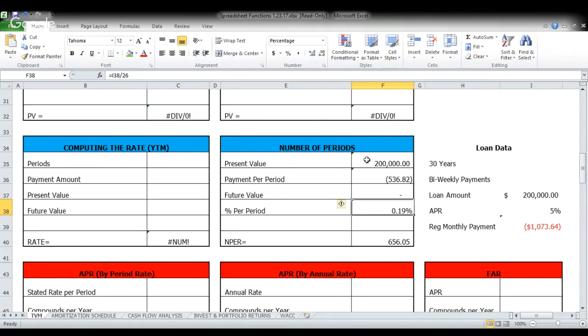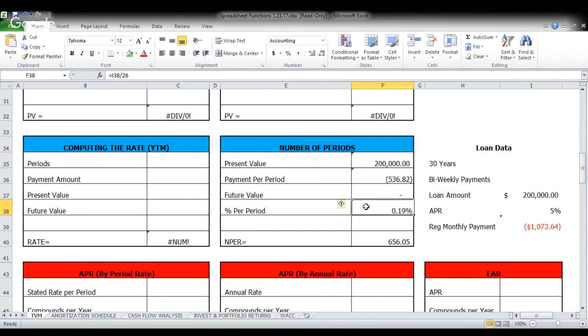So again, present value is the amount of loan. We have a payment per period, which is one half the monthly mortgage of the traditional. And then we have our percent per period, which is our annual percentage rate of 5% divided by 26. So you put this in and it kicks out this number, 656.